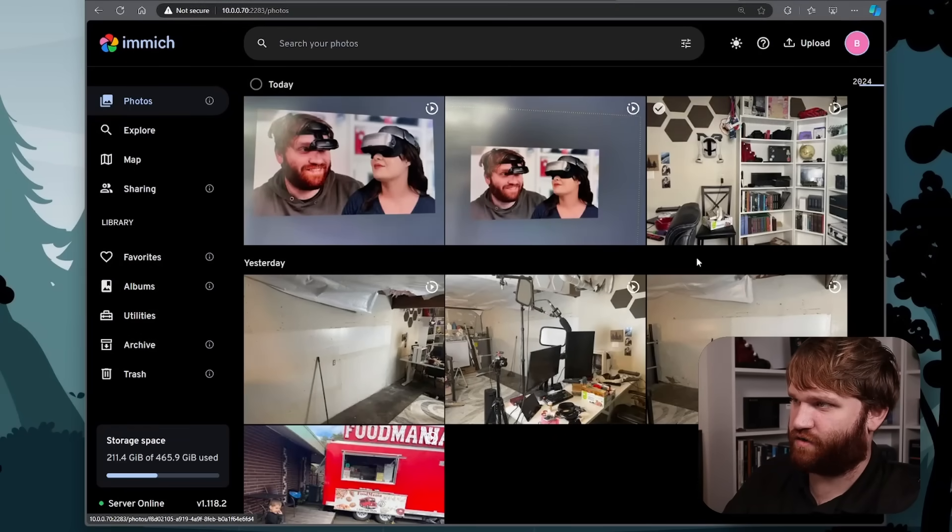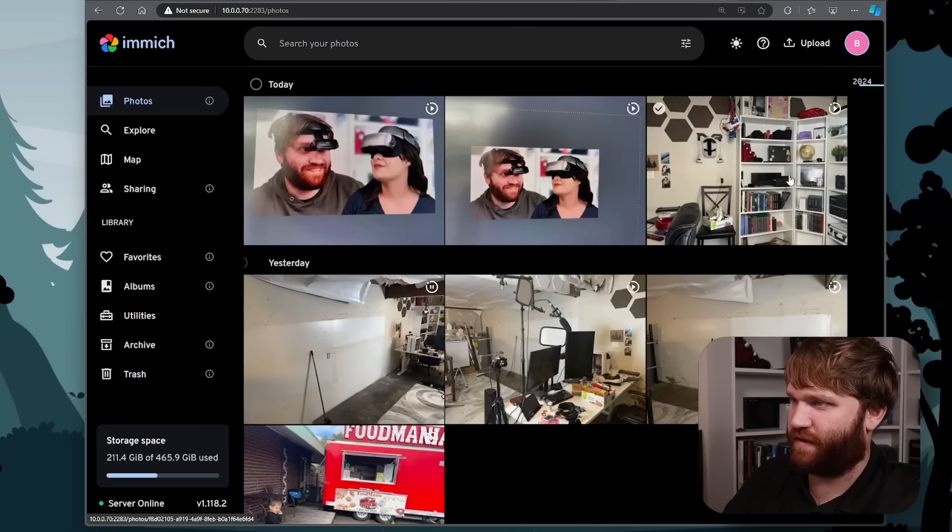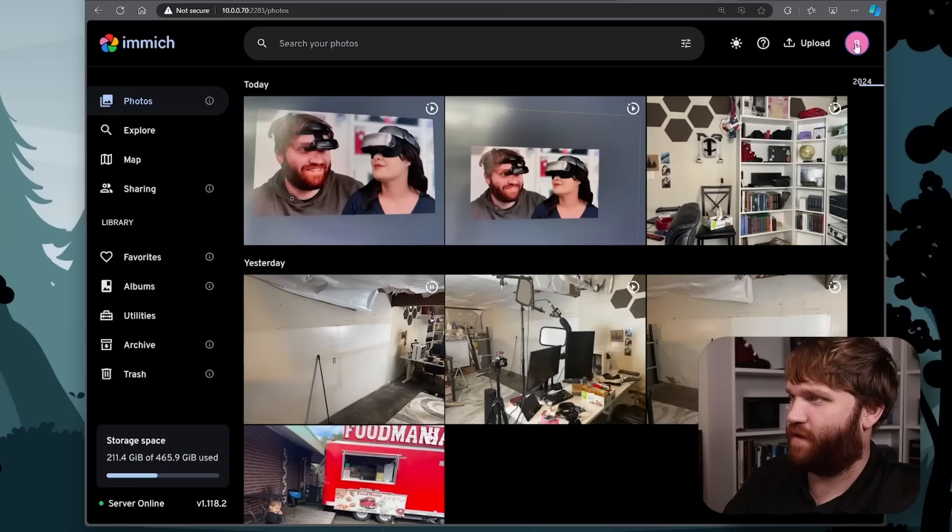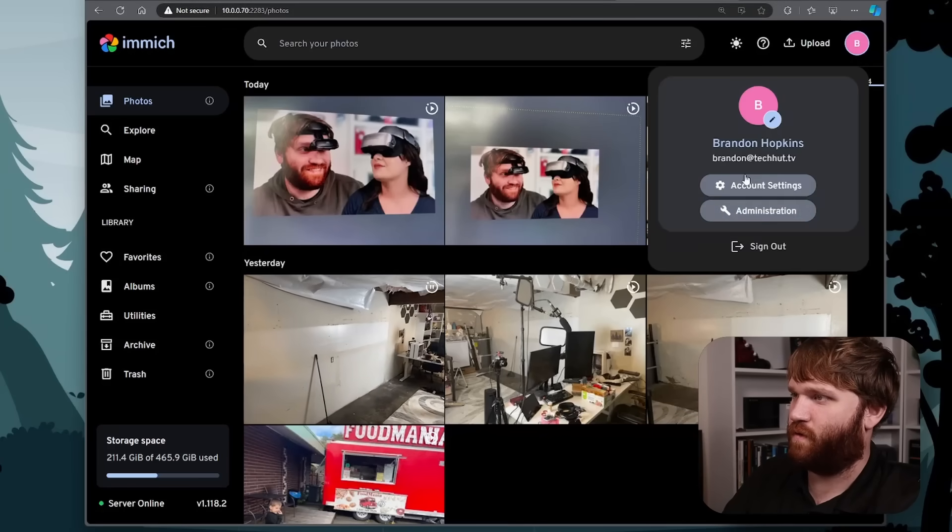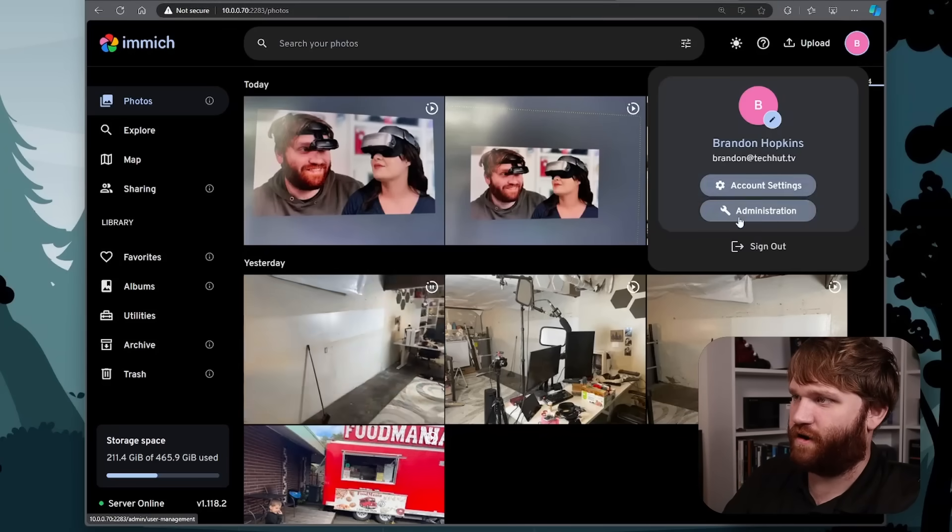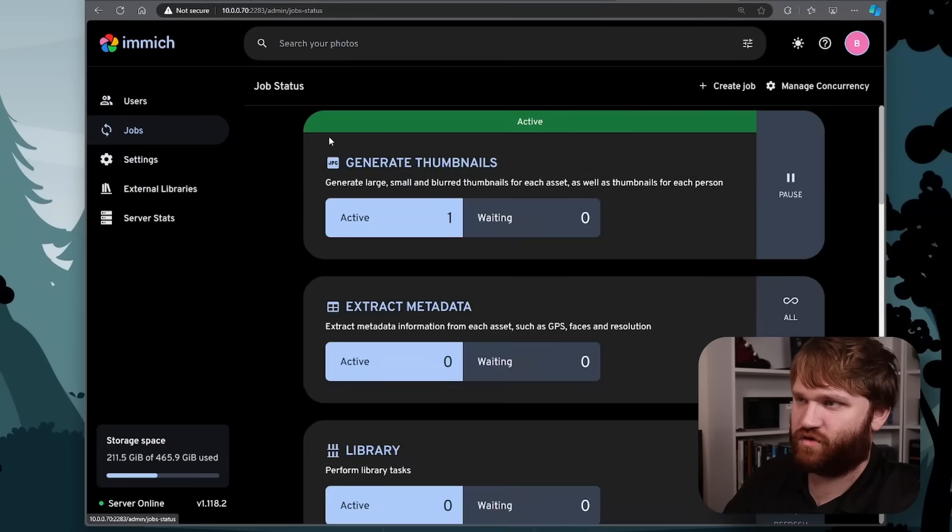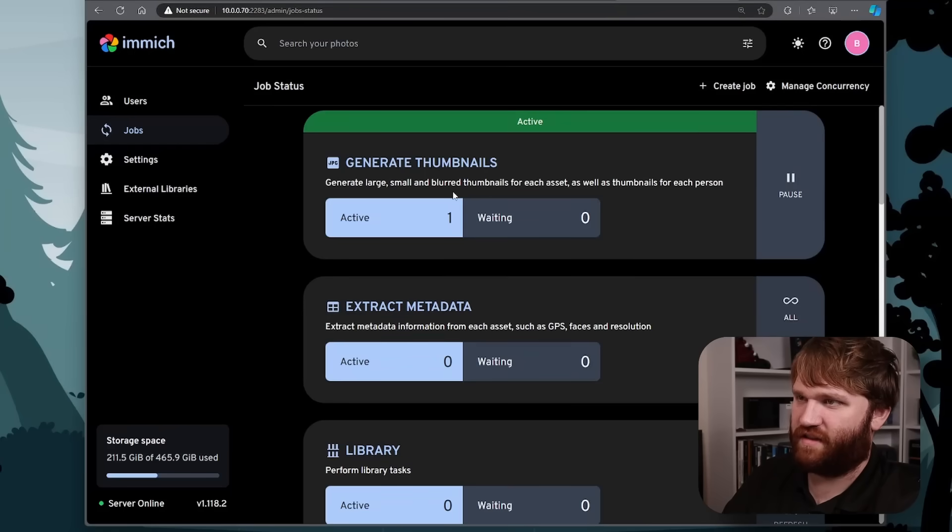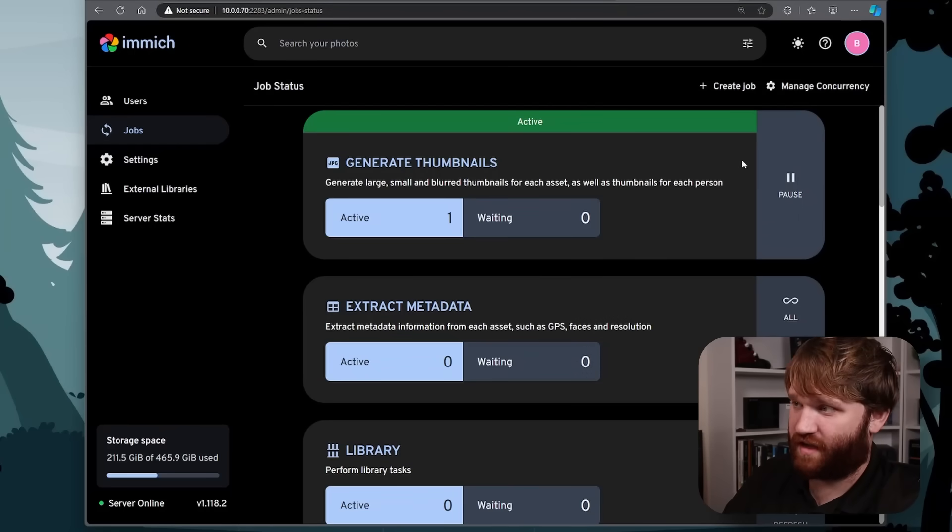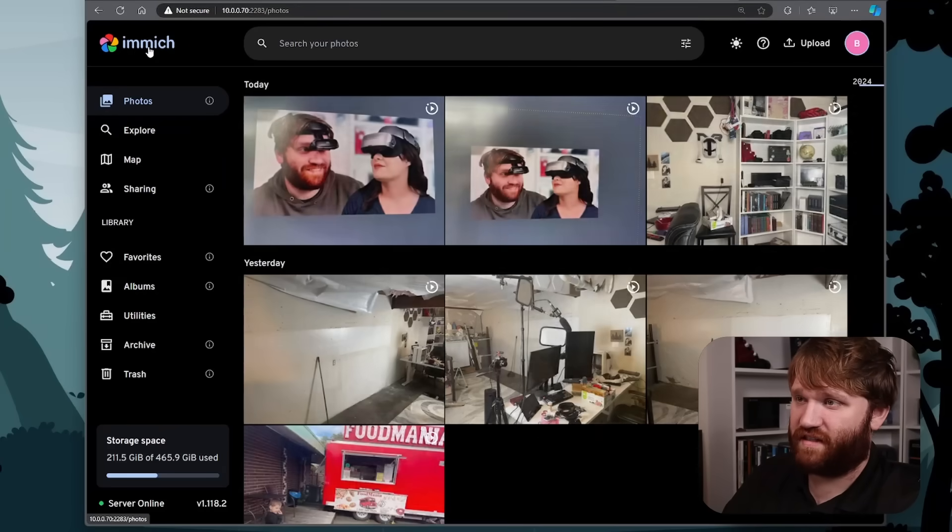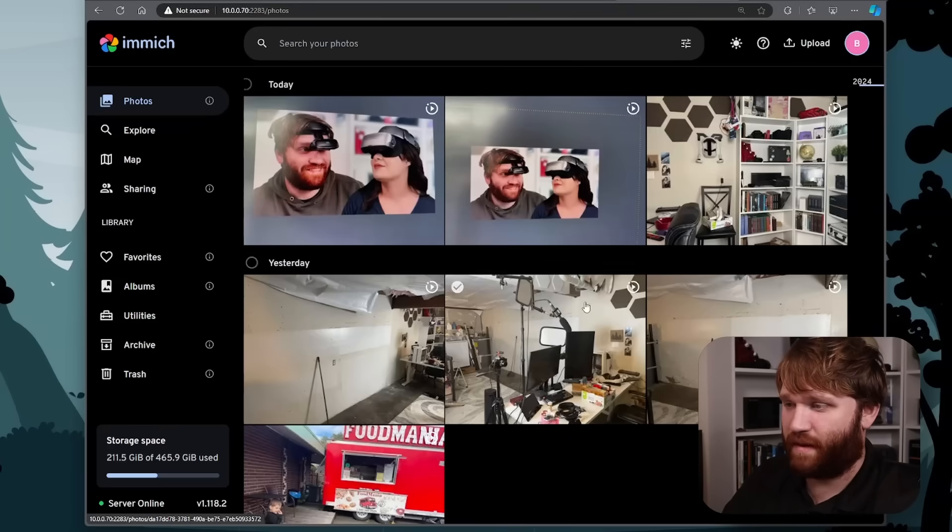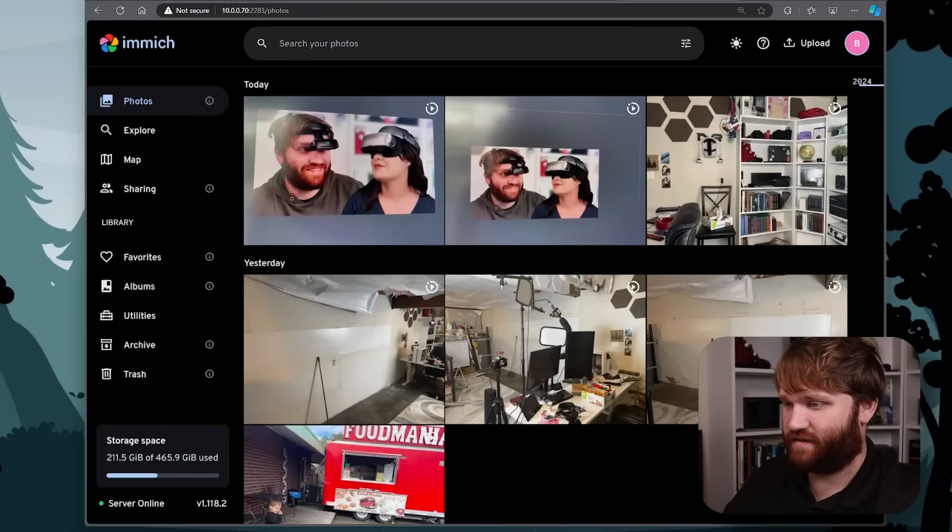you could see we're getting some things in here. We have a thumbnail. I just created a couple pictures that are on my phone. And if I go over to our administration settings, go over to jobs, you can see right now we have an active job generating those thumbnails and yeah, that's truly about it.